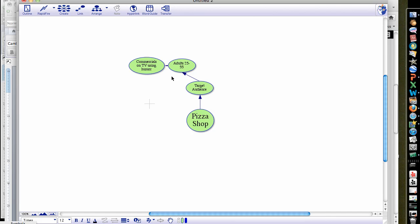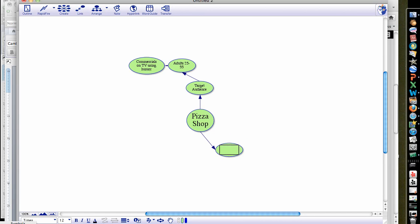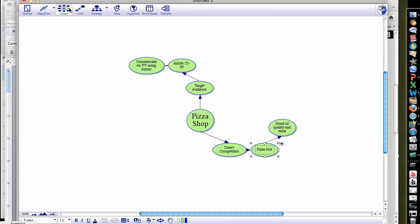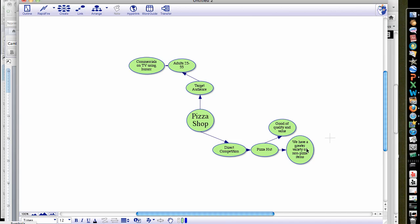You could go to another group — this is kind of like your head of marketing looking at their target audience and how they're going to sell it to them. Then you're also going to do this for your competition. You're looking at your competition — you could say our direct competition is going to be Pizza Hut. Let's talk about Pizza Hut: they're a good of quality and value. And we can beat Pizza Hut because we have a greater variety of non-pizza items. That's how you plan to effectively do better than Pizza Hut.